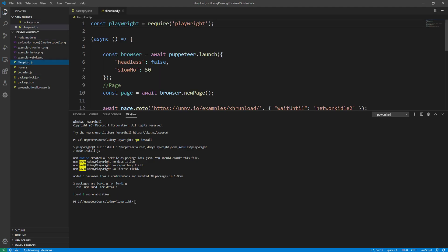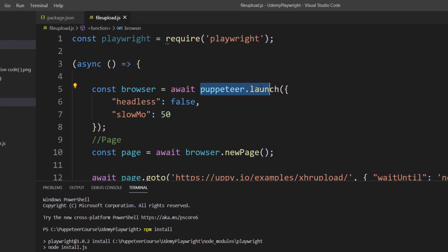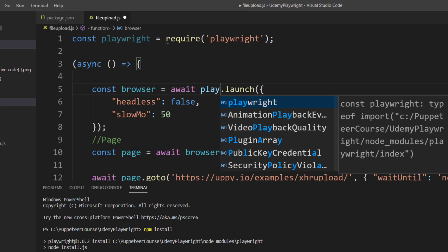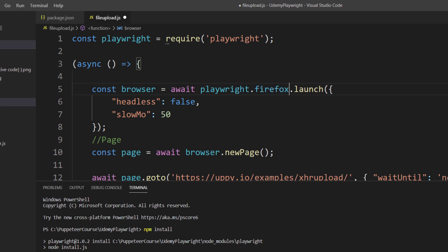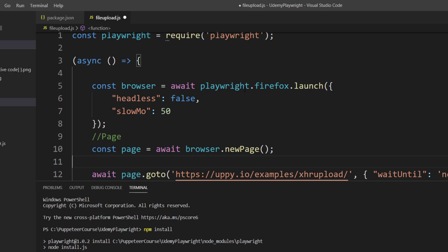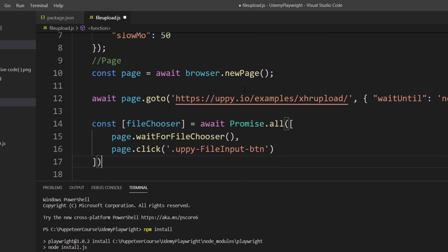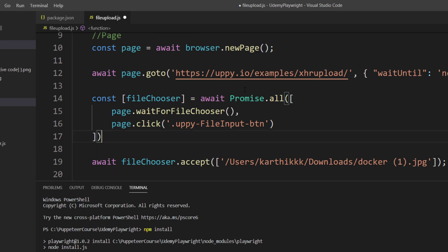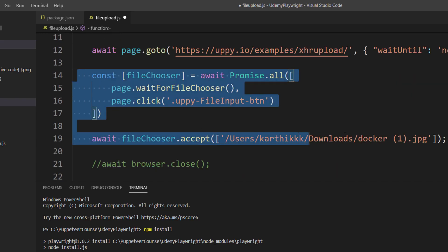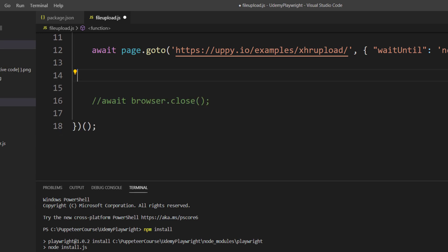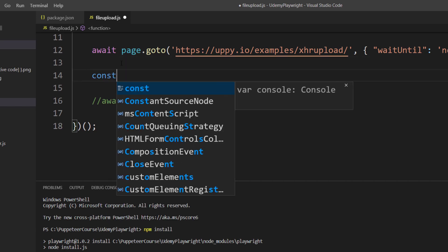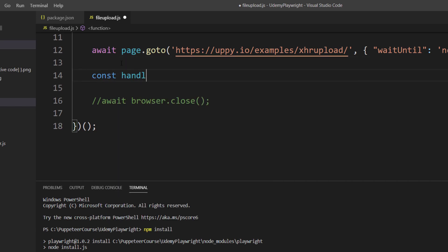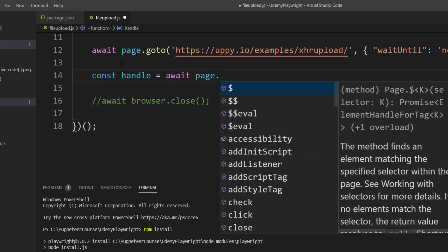I'm going to go to our file upload.js file and start changing the code like how we used to do in our earlier videos. Instead of puppeteer.launch, I'm going to change this to playwright.firefox.launch. I'm going to leave all this code as it is, but because this file chooser doesn't really exist, I'm going to remove this particular piece of code because it's not going to work. Rather, I'm going to use the latest way of coding which is supported in this library.